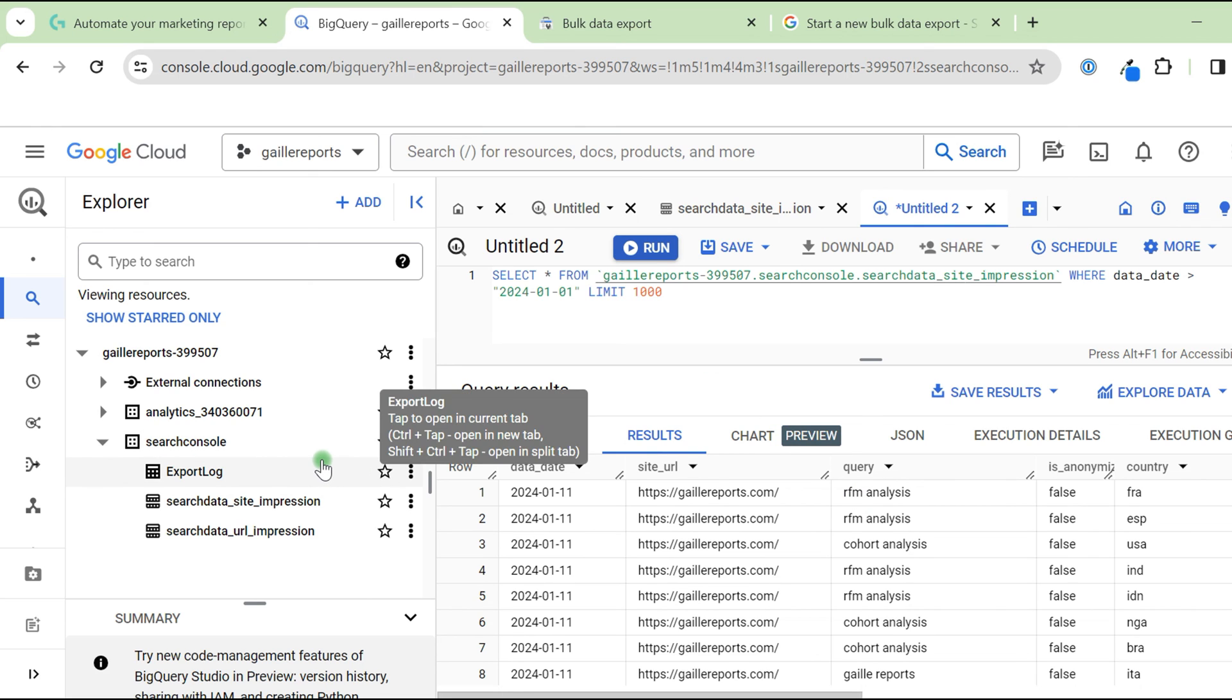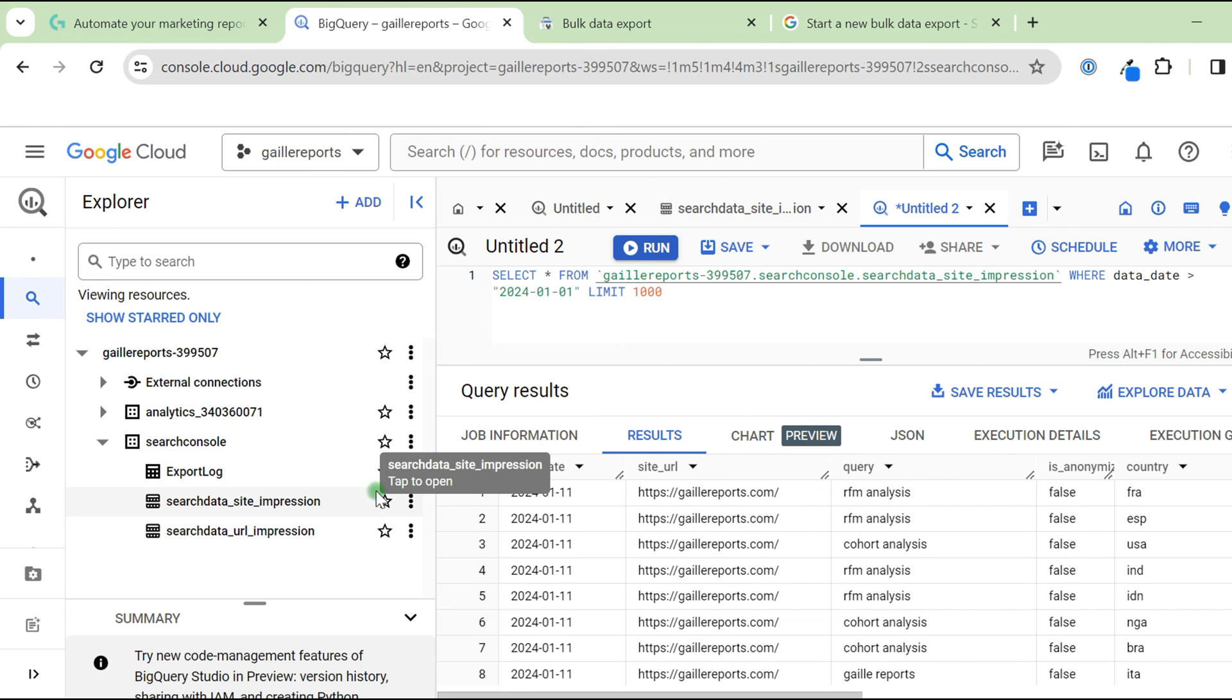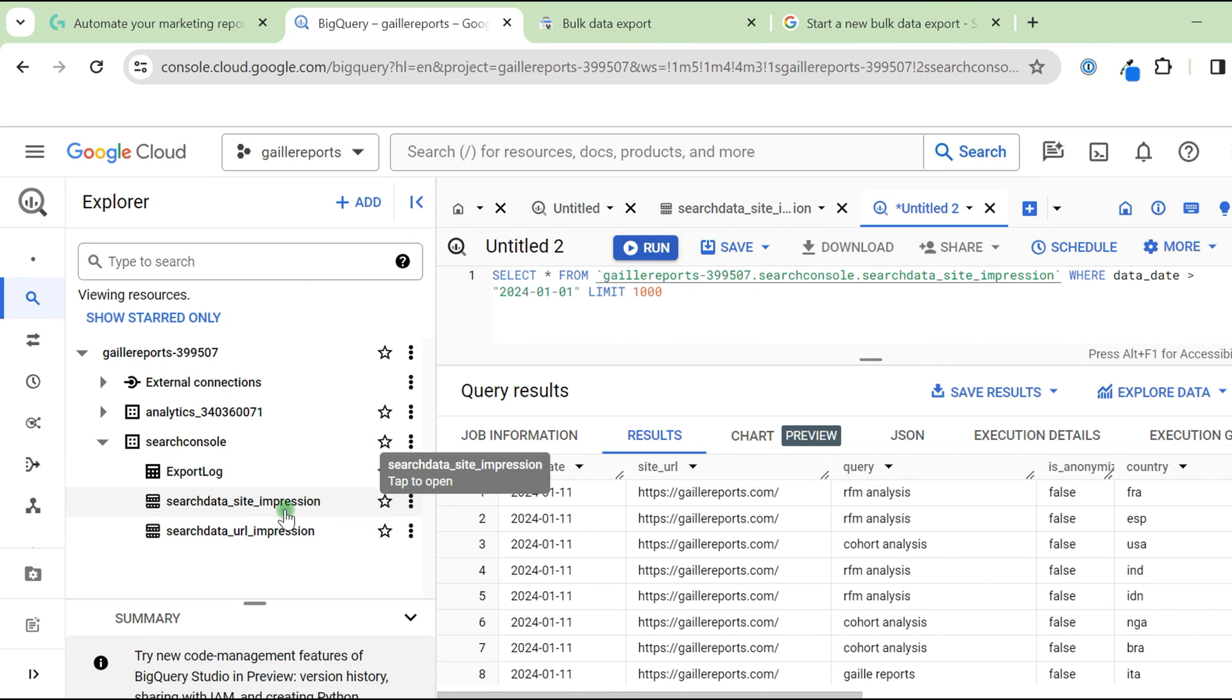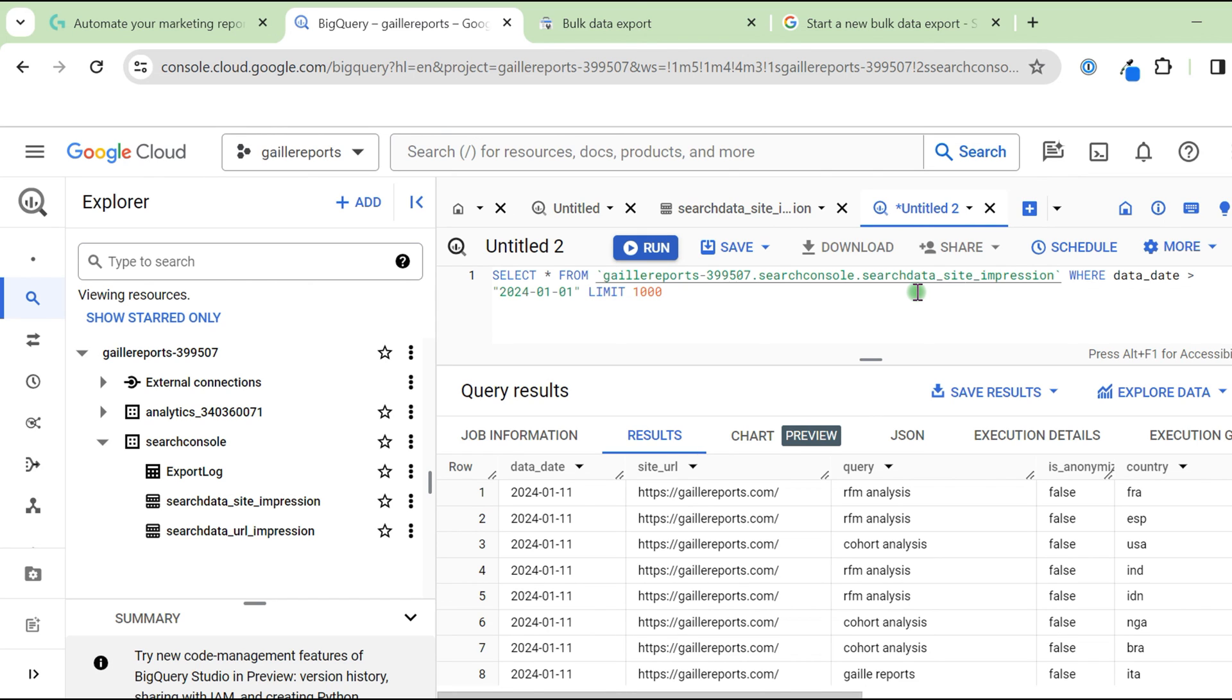And then you can connect these data sources. You can create some common data source. You can query these data and prepare a view or table for Looker Studio and use your raw Google Search Console data for your Looker Studio dashboard. I think it's really cool. I set up it in September, I think, for myself, for my website. And yeah, I started to collect this data.